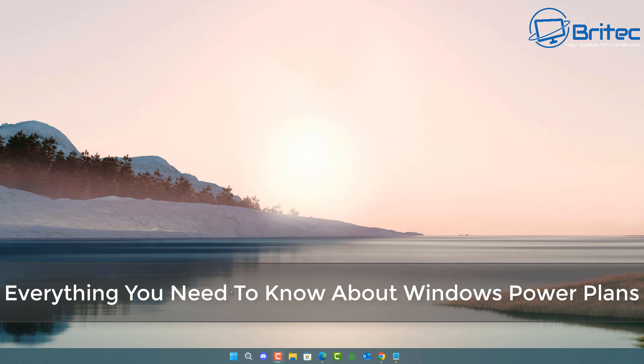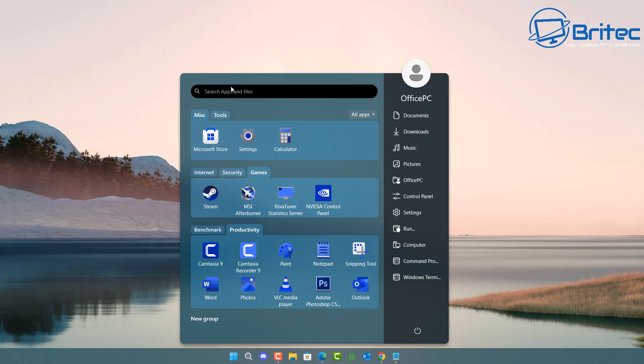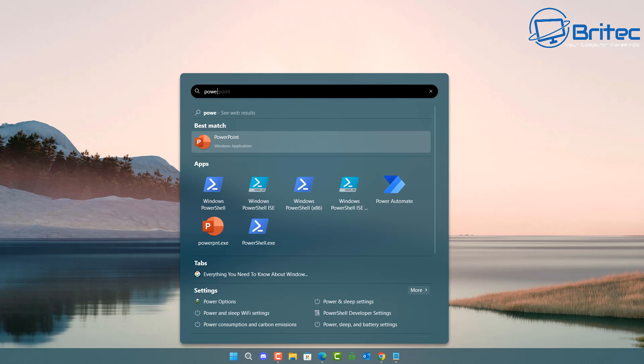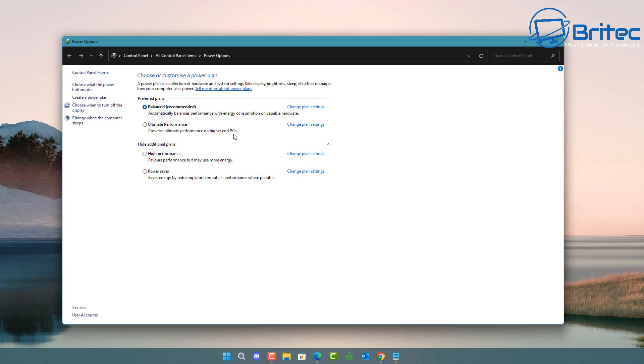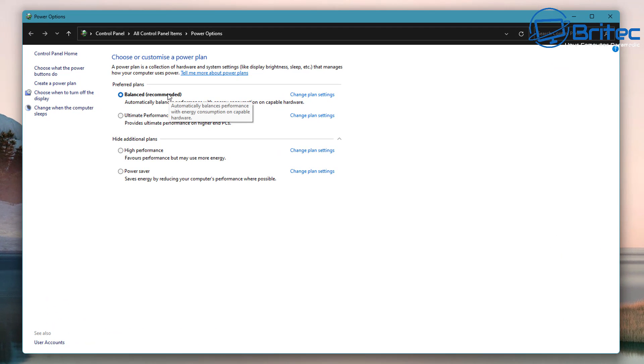What you guys got another video here for you on everything you need to know about Windows power plans. We're going to be going over exactly what these power plans are and what they actually mean to you and what ones you should be using on your computer.